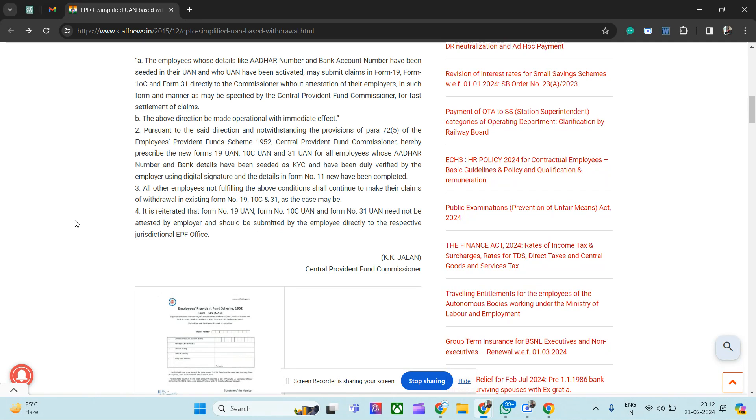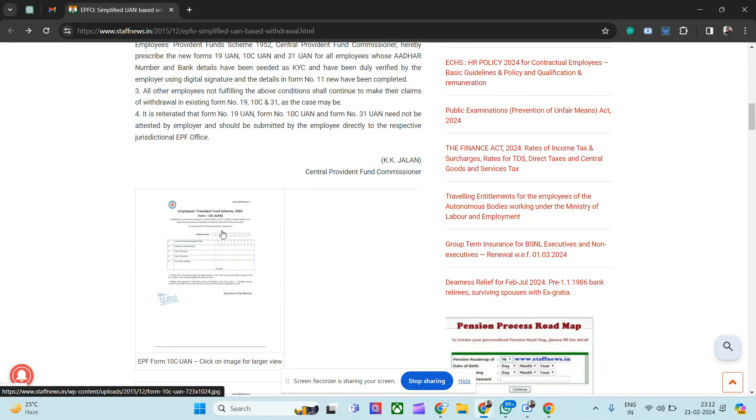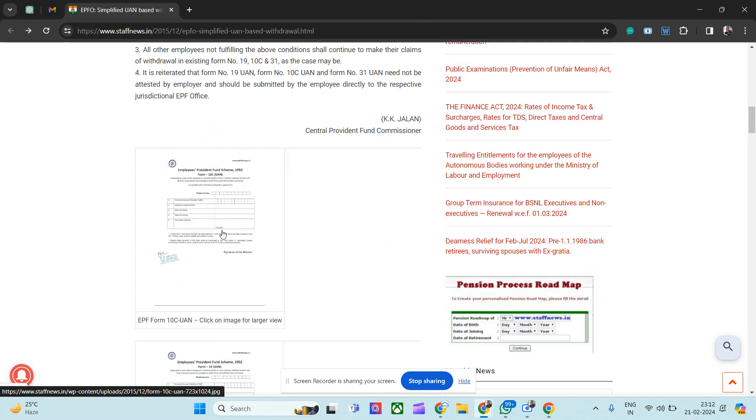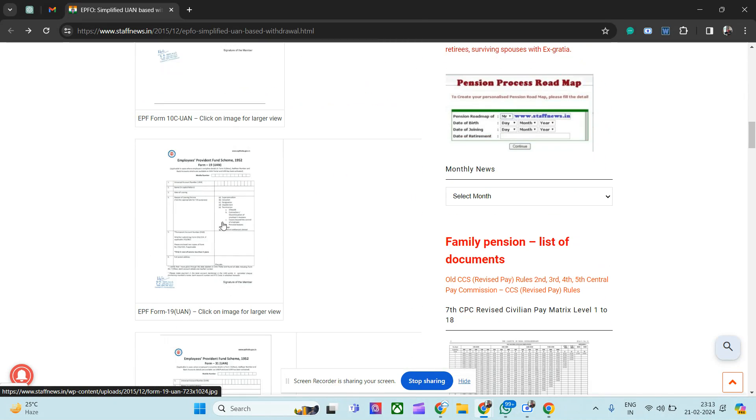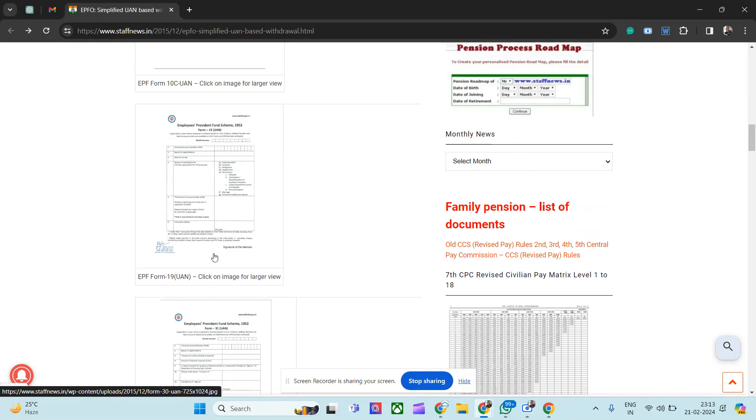So in payslips, just blur the URN. You do not need to blur the PF number, it is not necessary, but URN should be absolutely blurred. That is one of the things people should do while switching jobs. Now one more point: do not sign any PF document like PF Form 11 or these kind of PF forms, don't sign them in advance.